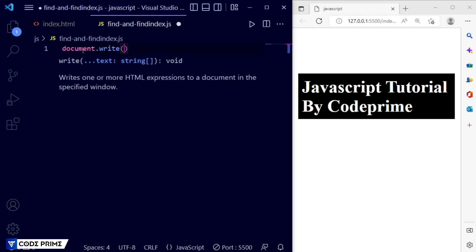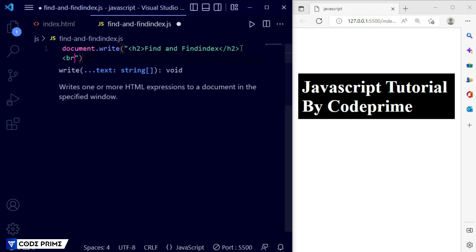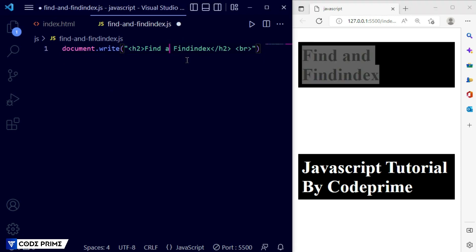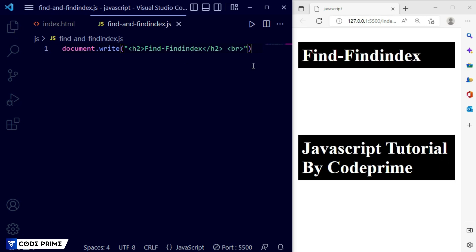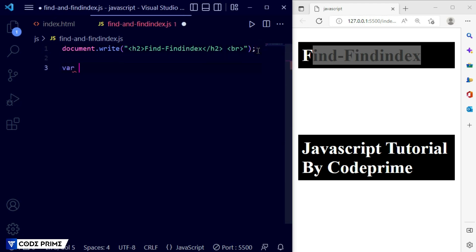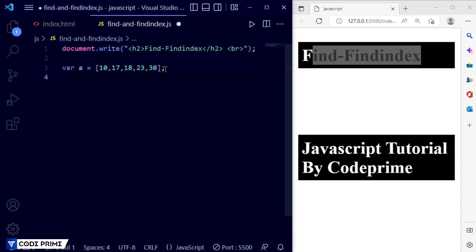Now we are going to add an example title using `document.write` with an `h2` tag and a line break. Save the file — you can see the example name displayed. Now we are going to create an array element. I take a variable and inside it create an array with values: 10, 17, 18, 23, and 30.